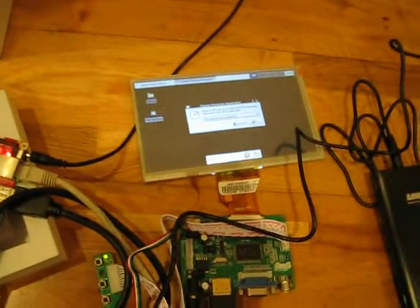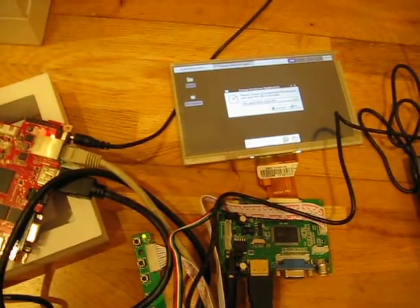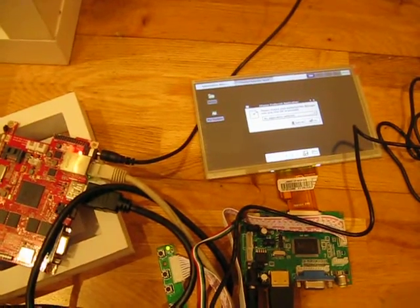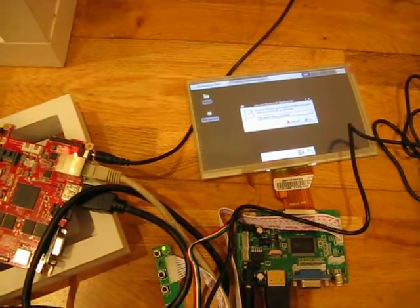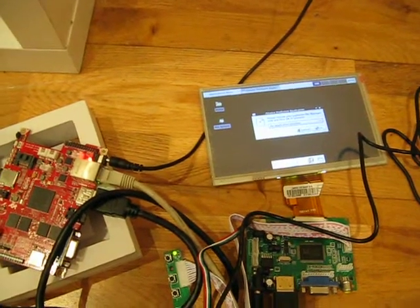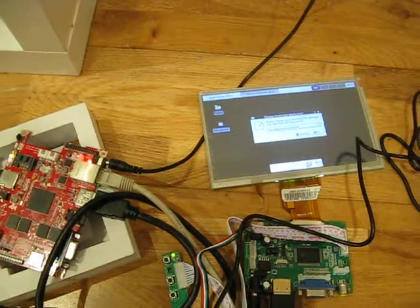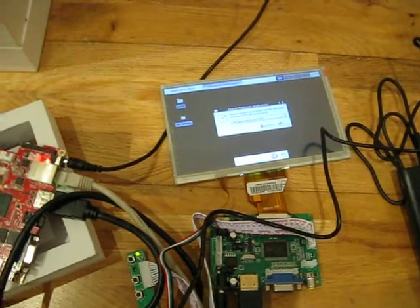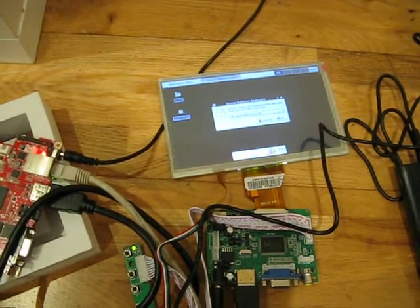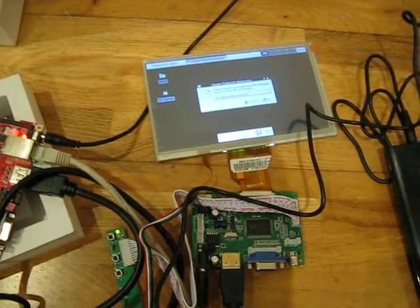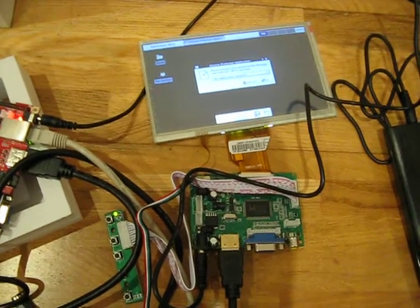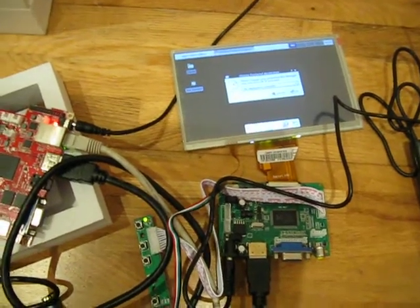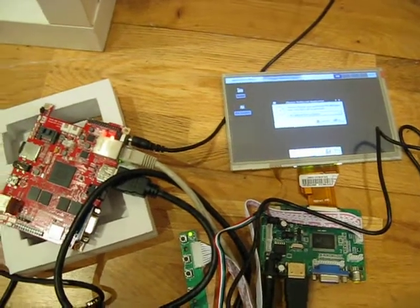We can also, in order to facilitate our development, connect using the VNC connection from our main computer and control the display server and any other applications that we might install after we finish configuring the station. So I'm going to show you how the remote desktop connection works.